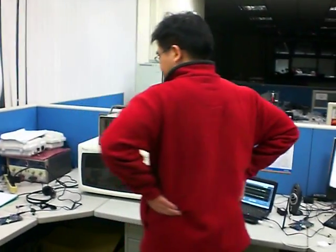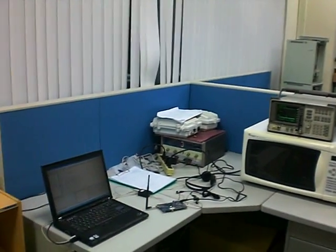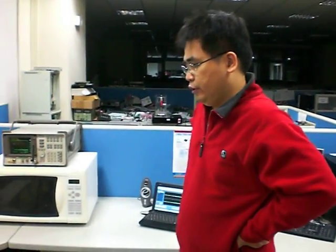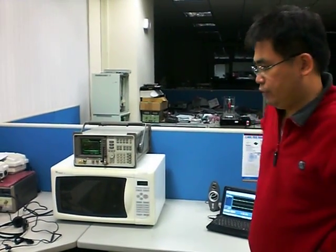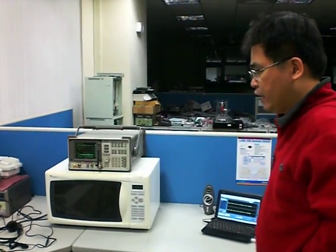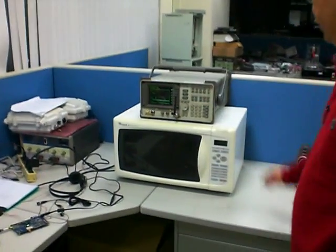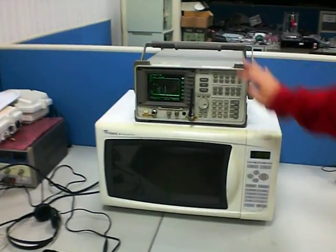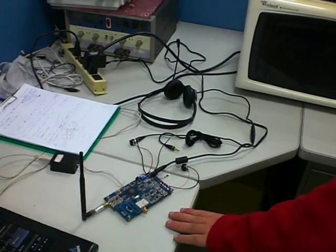Today, we are going to demonstrate the interference situation of digital communication systems. The environment I have here includes a microwave oven, a spectrum analyzer, and a pair of digital frequency hopping machines. This is a product of KyLink.